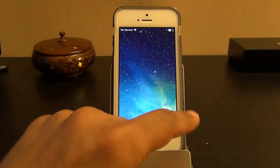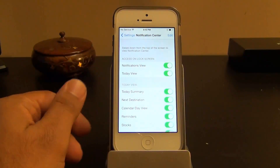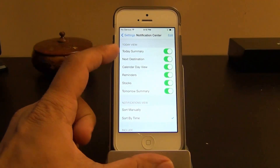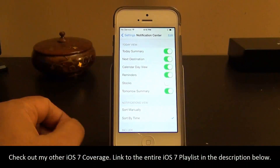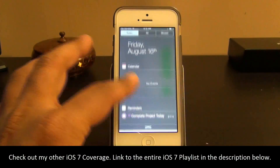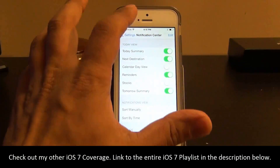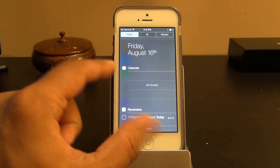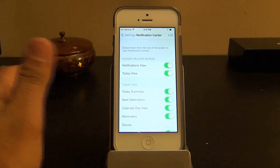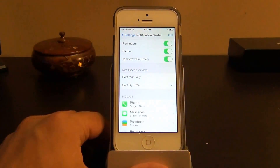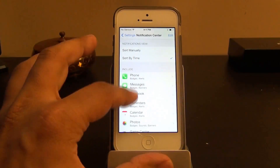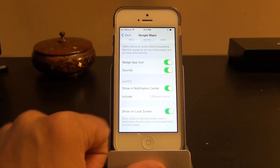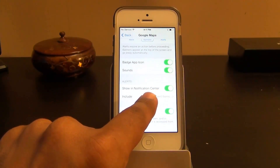With those options on, you can see notifications in the lock screen as well. In the Today view you can also customize what you will and won't see — for example, you can disable Stocks and they're gone, or disable the Calendar view and the calendar disappears. You can sort notifications manually or by time, and for individual apps like Google Maps you can disable the lock screen view or alerts view in the Notification Center.